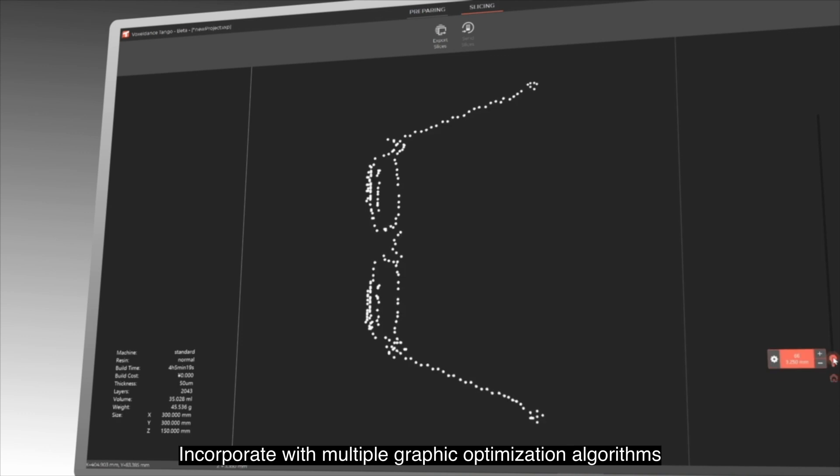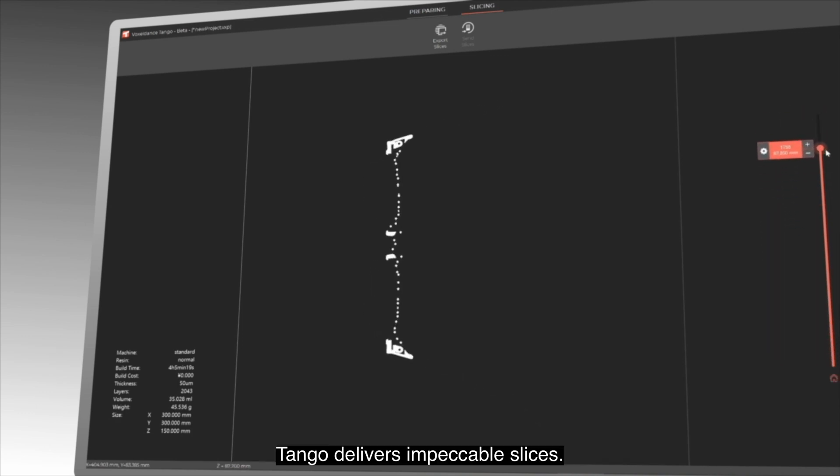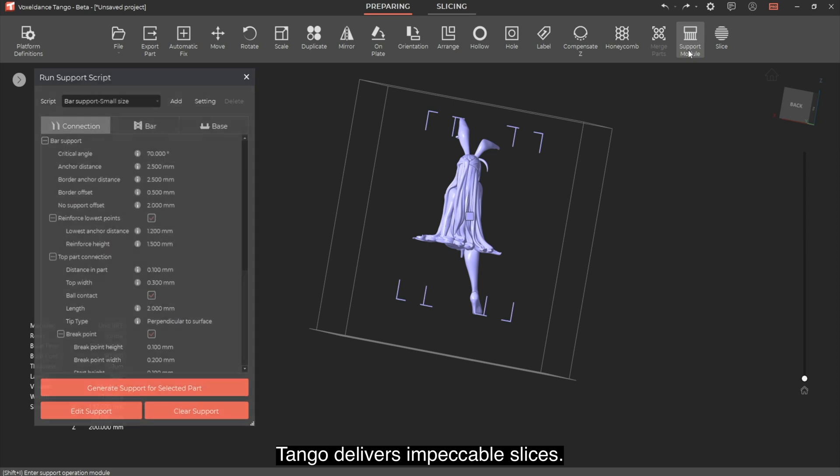Incorporated with multiple graphic optimization algorithms, Tango delivers impeccable slices.